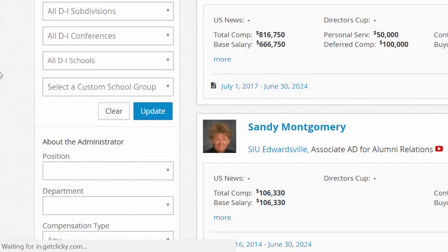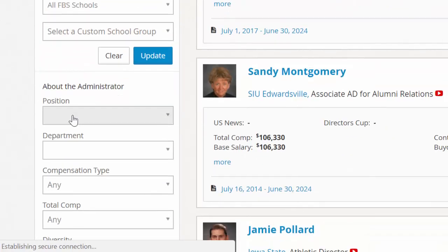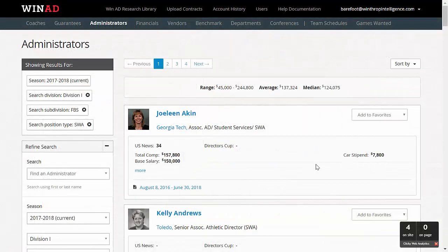As an FBS Athletic Director, you can quickly obtain this report by selecting FBS from the Subdivision drop-down, and from the Position drop-down we'll select SWA and click Update. With WinAD, this process requires a fraction of the time and resources needed to yield harder to find and less reliable data from internet research or by making phone calls to peers, and provides dramatically more accurate information.